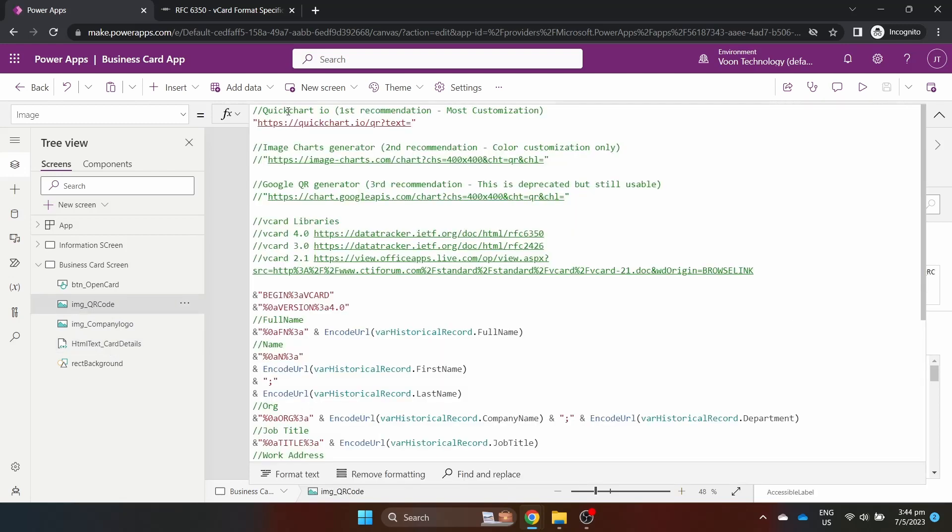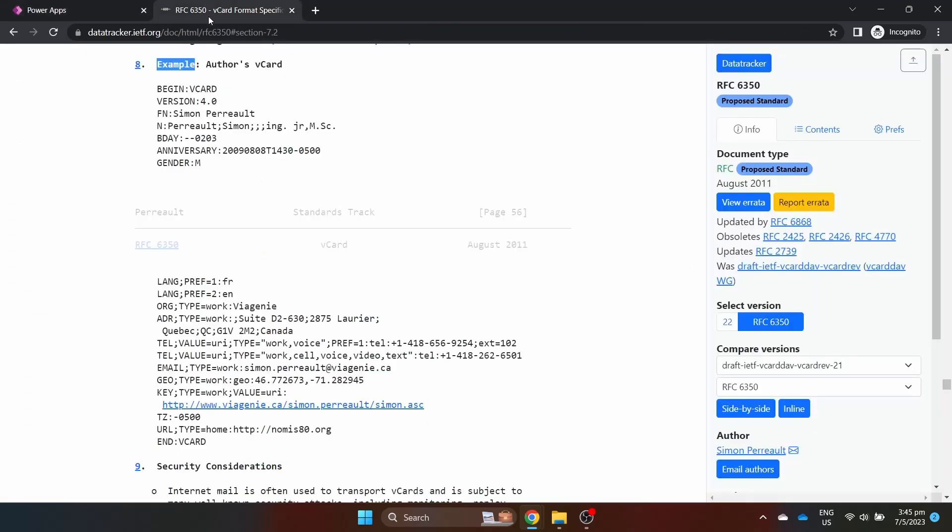I have three API methods to generate a QR code for free. Quick Chart, Image Charts and Google Chart. The global standards on how to create virtual contact cards, or vCard for short, is as follows.